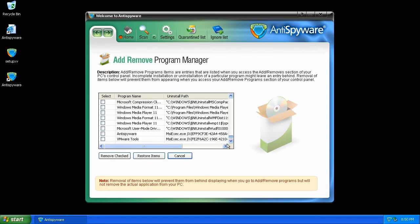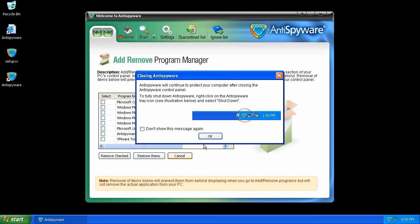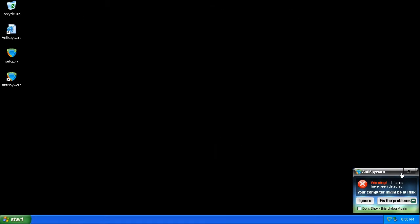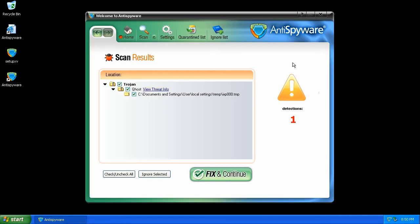It really just pulls some data out of the registry. Oh no, pop-ups! Get it out of here.